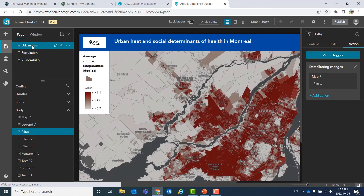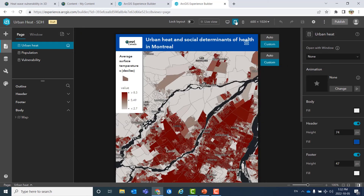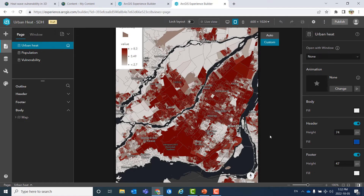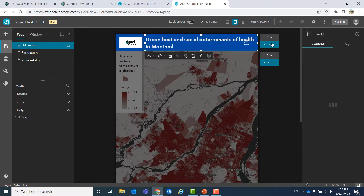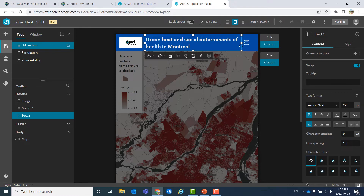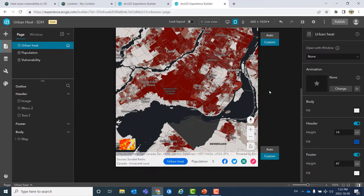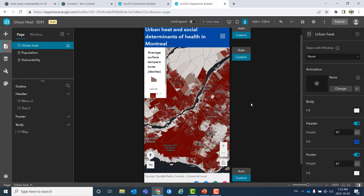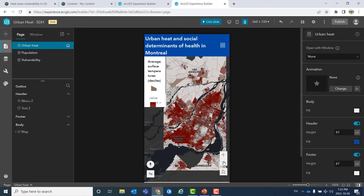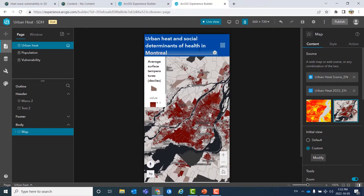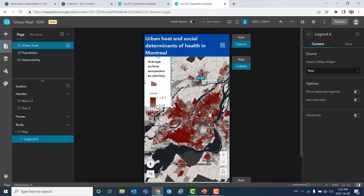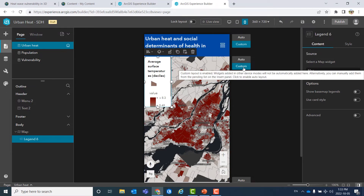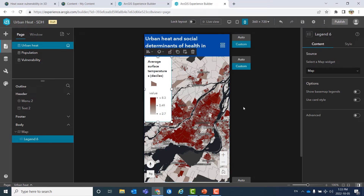When everything is done and you're happy, you can also check whether everything works as it should for other screen sizes. For example, for an iPad, you may want to change your title to appear more properly. Let's also look at how it looks on a mobile device. If something is not the way you want it, you can go from auto to custom mode and change the position and disposition of each of your widgets.